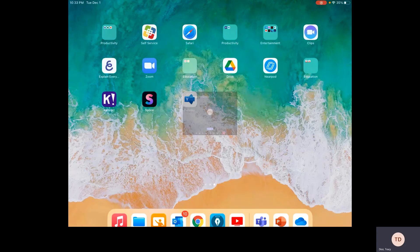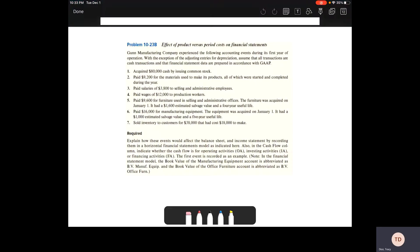Hello, everyone. This video is going to cover problem 1023B, looking at the effect of product versus period costs on financial statements.